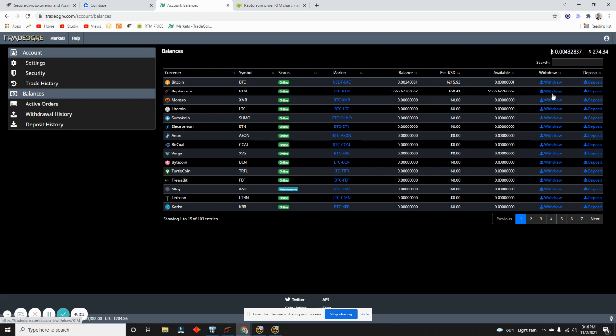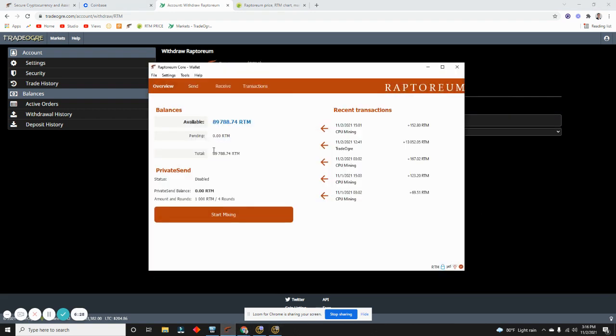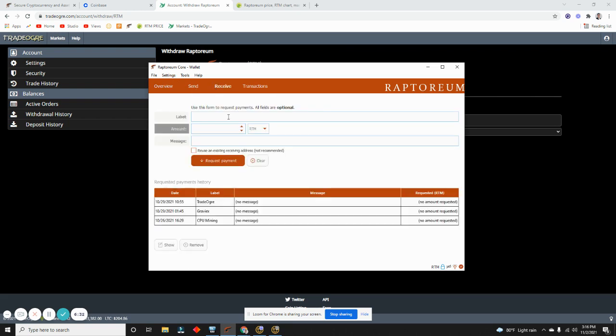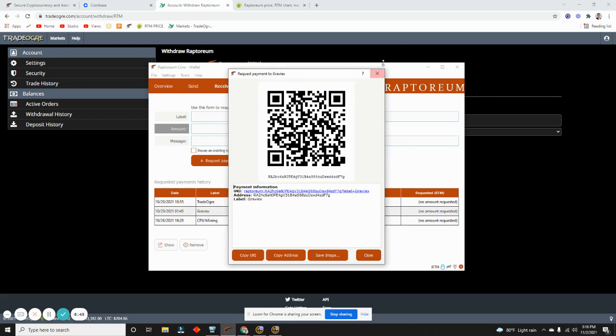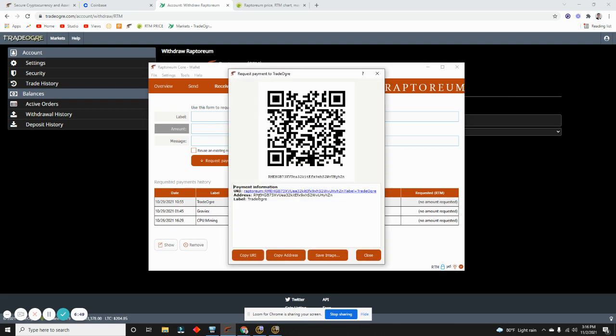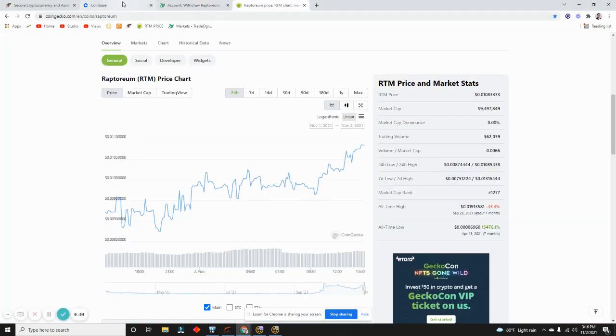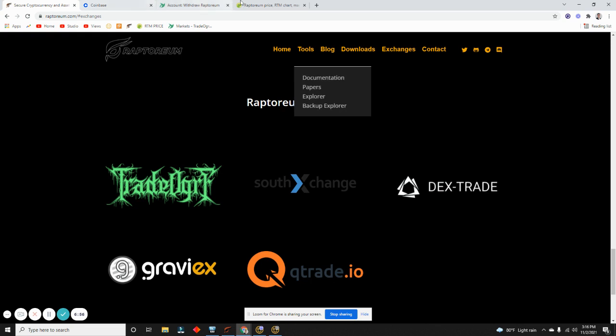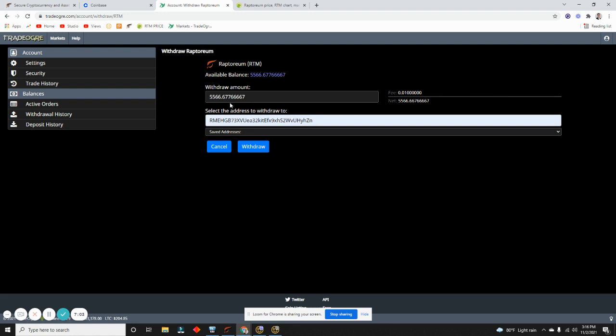How I do that is I hit Withdraw right here and I already have my address. You get your address by once you execute the wallet, you can go to Receive and then you can type in the name of it, leave this blank, and then Request Payment and it creates an account. For me, I have an address for CPU mining, an address for Graviex which I don't use anymore, and an address for TradeOgre which is this one - RME. I use the same one every single time. When I go back here, the address is already here. I can just click this Balance to send the whole amount. As you can see, it doesn't take a lot for the fee - it's 0.01. So 5,566.67, 5,566.66. The withdrawal is very fast. The network is very fast, so I'll withdraw right now.